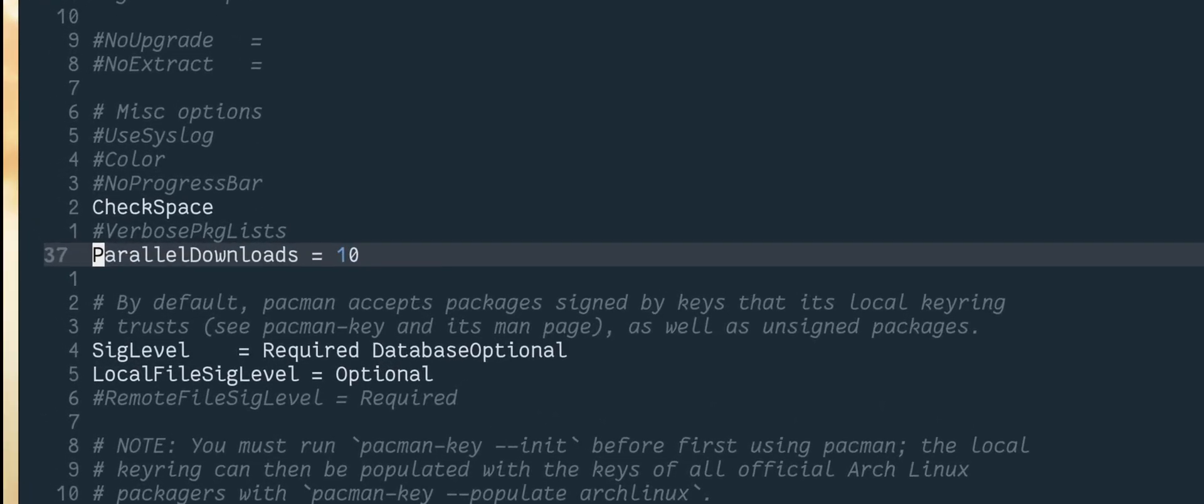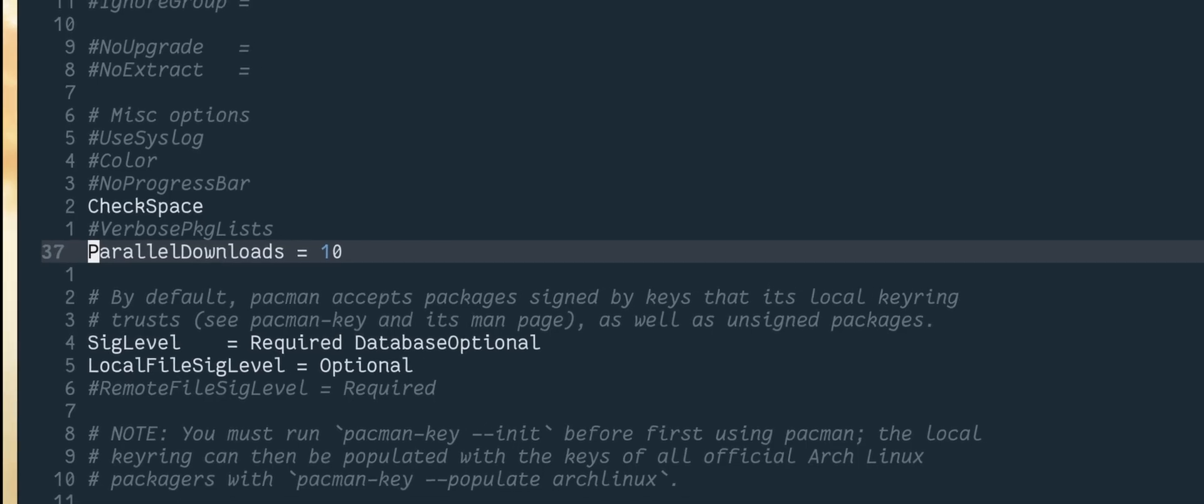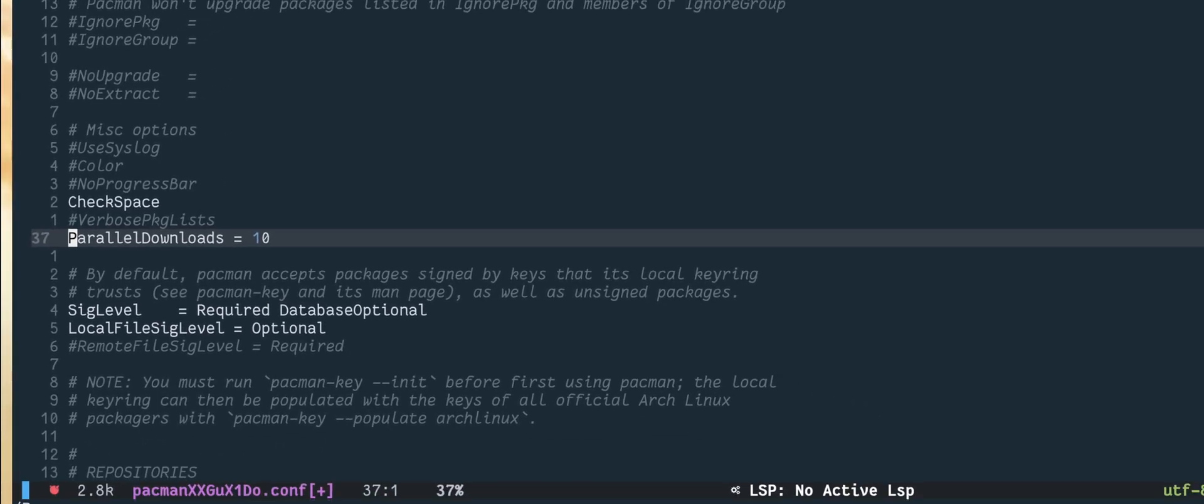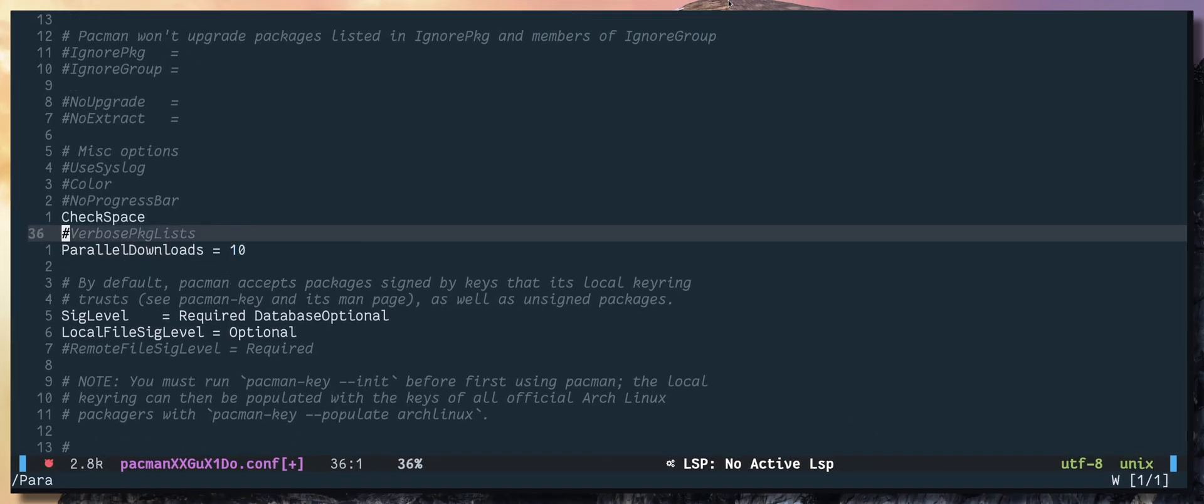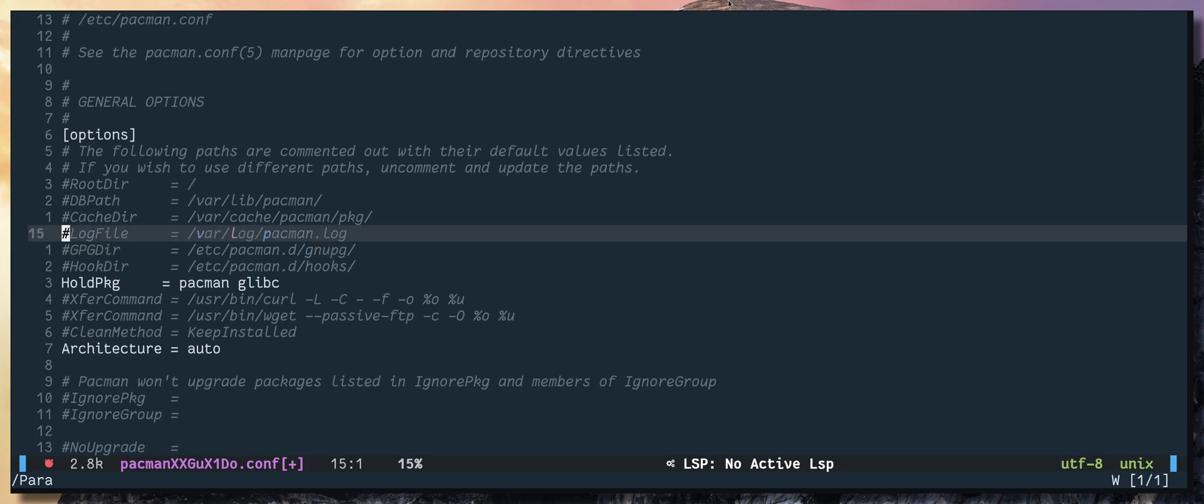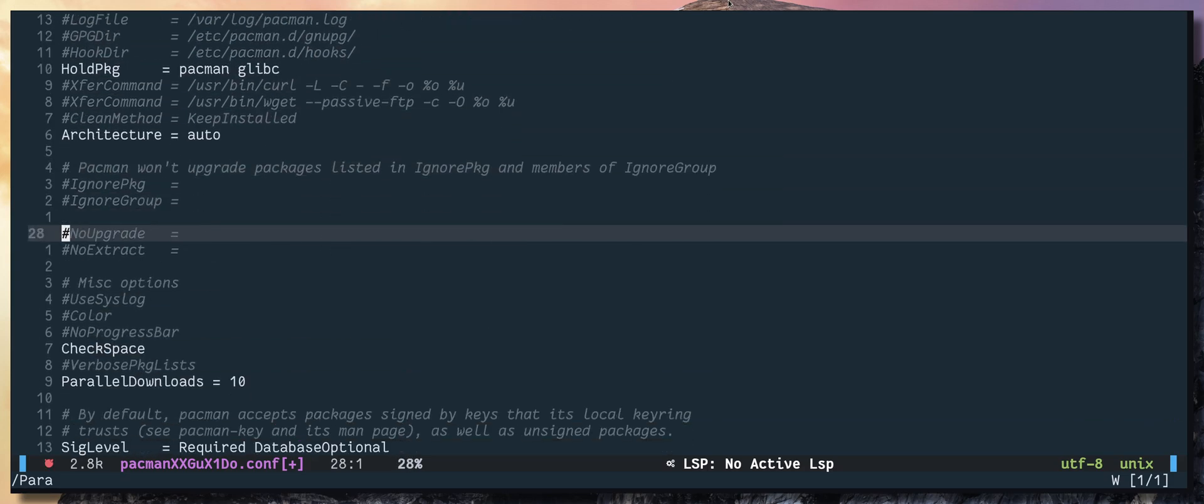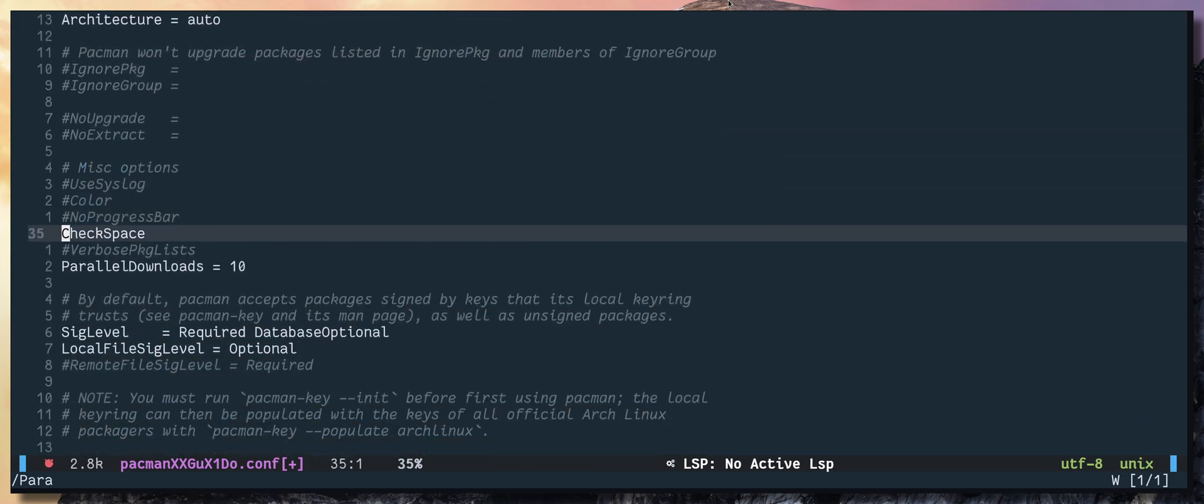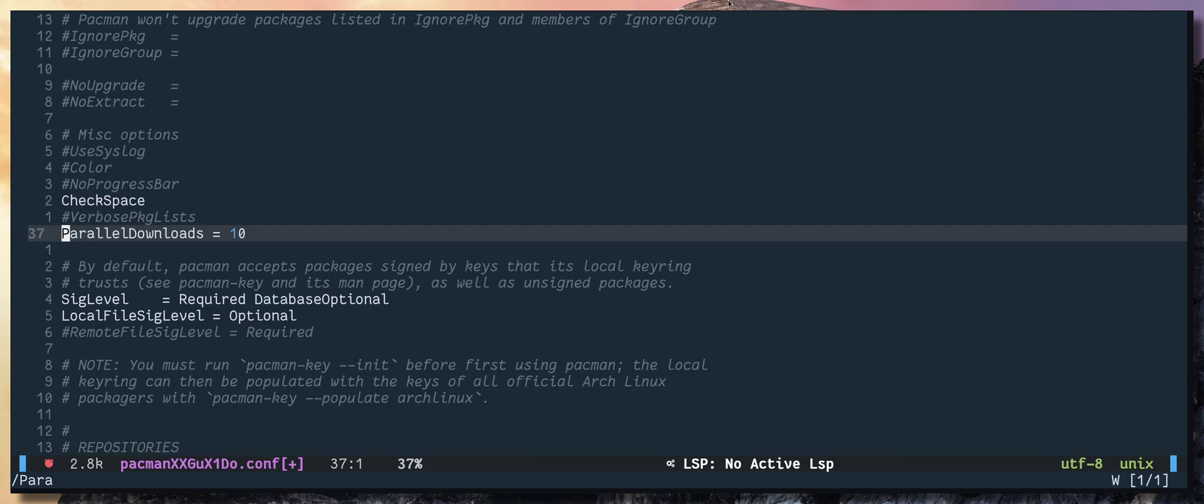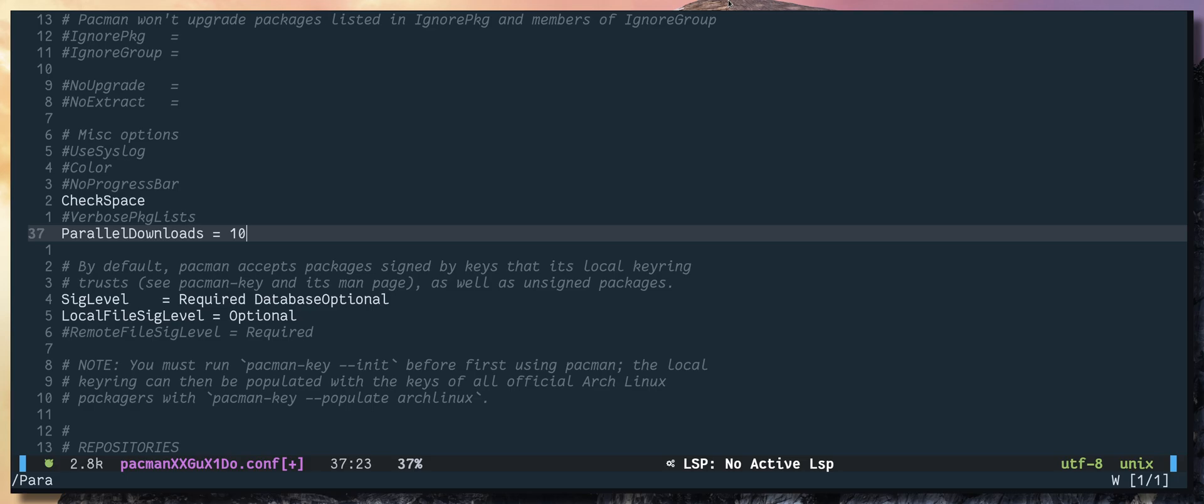If you don't see a commented line, all you have to do is just add the option. Here it has to be under options tag. So uncomment that and add the option. This is how many downloads you want to run at the same time. I have set it to 10. I think by default it was 5.